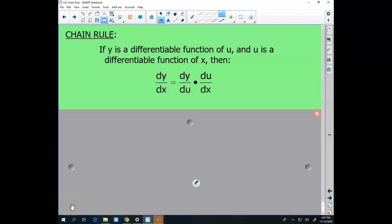Good morning, guys. Today's chain rule day two. I did a couple of these problems in the video yesterday, so if you want to fast forward through them, we'll be through them in a minute.